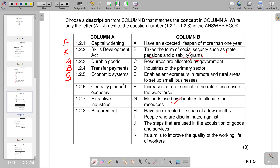Question 1.2.6 is centrally planned economy — an economy controlled mainly by the government. In Column B, C states resources are allocated by the government, which is the correct match. So C is the correct response.